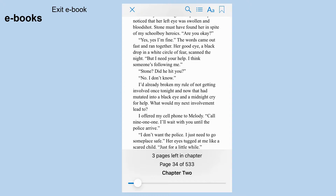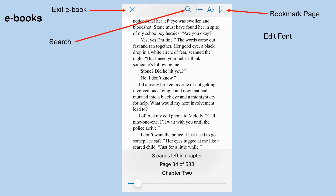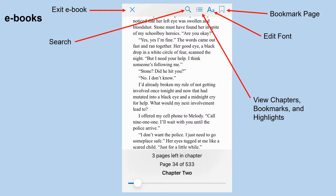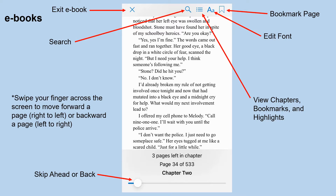Here is the ebook view in the app. Click the X to exit, the magnifying glass to search through the ebook, or bookmark a page. You can edit how the font appears, and view chapters, bookmarks, and highlights. Drag your finger along the bar to skip ahead or backward in the book, or swipe your finger across the screen to move forward or backward one page at a time — this is the most efficient way. Swipe from right to left to move forward, and left to right to move backward. At the bottom you will see how many pages are left in the chapter, what chapter you're on, and how many pages are in the book.